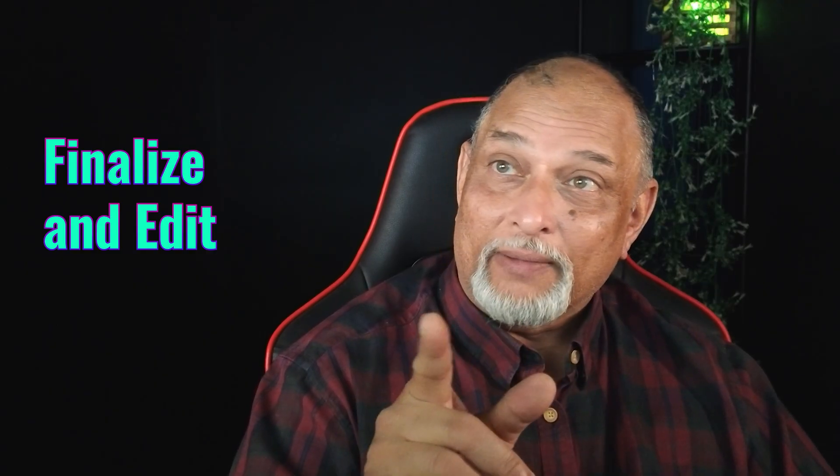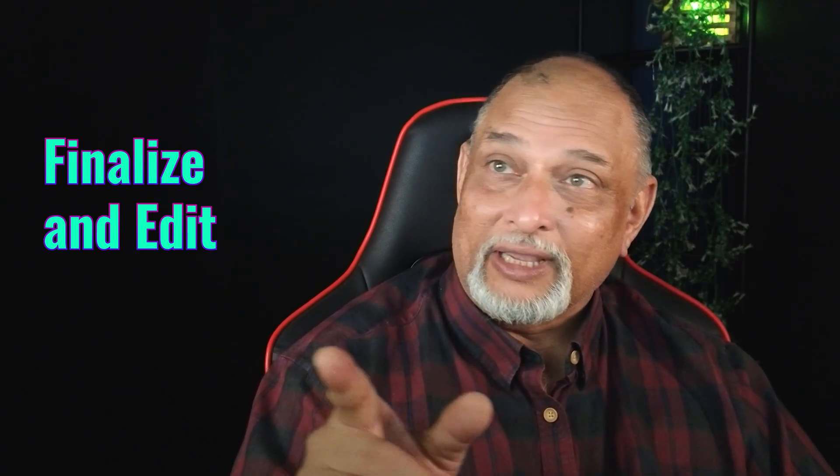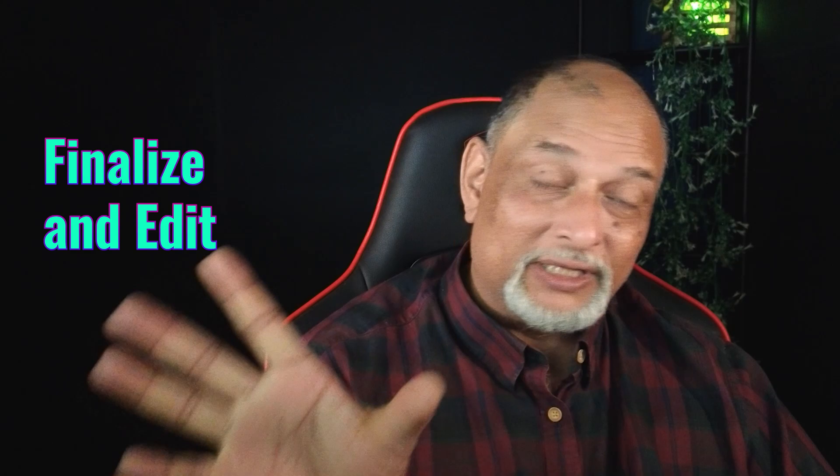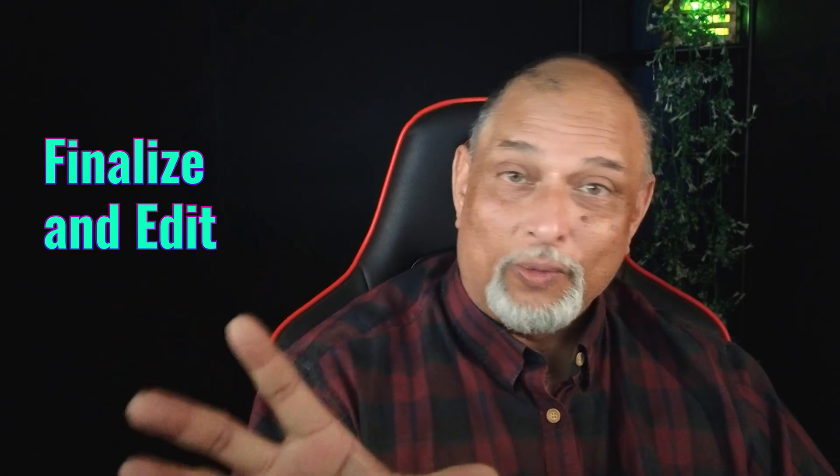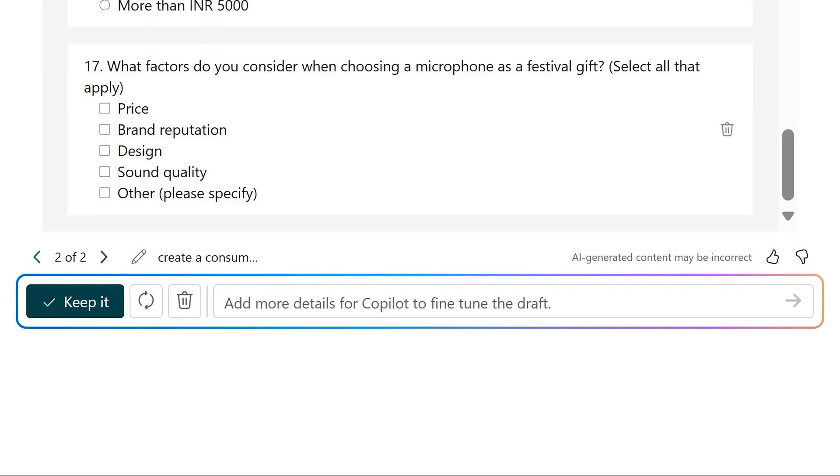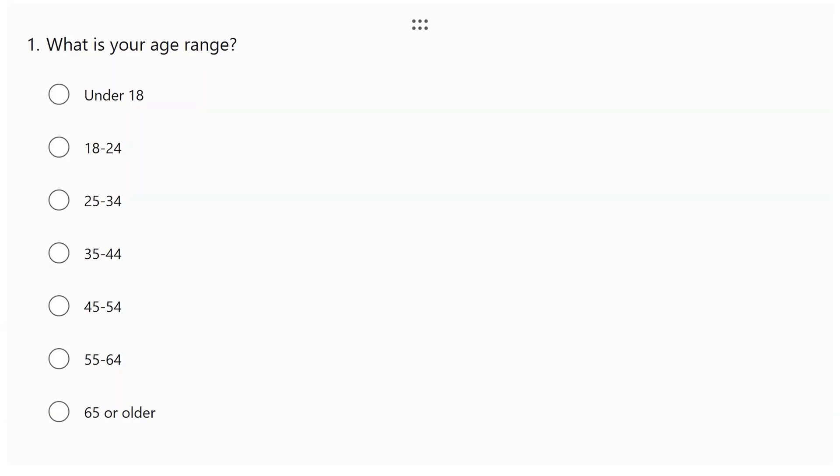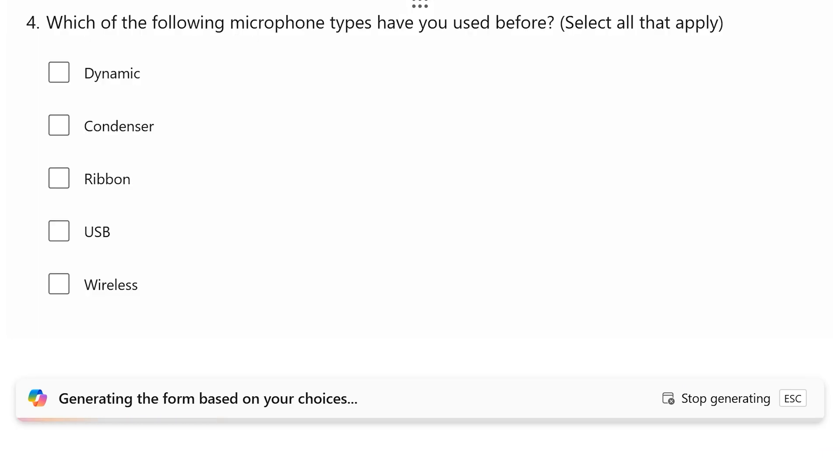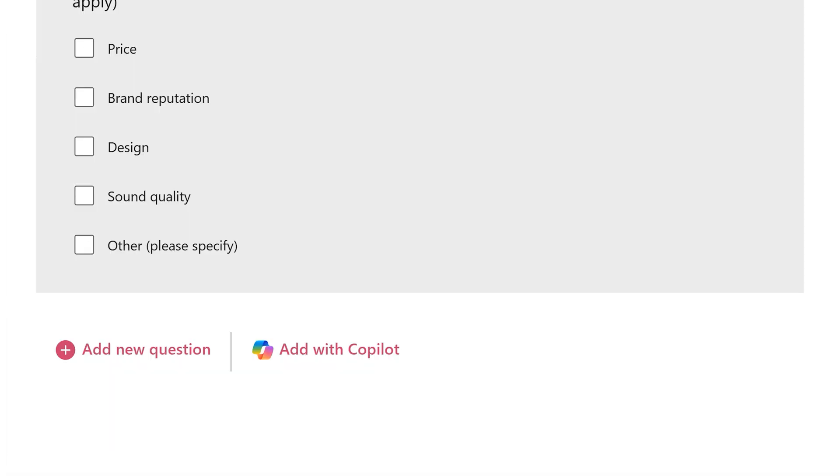Right now we are not able to edit these. We can only delete. Because we are still in so-called Co-Pilot mode. Once I say keep it, then it is actually going to generate those questions. And now you can edit those questions.